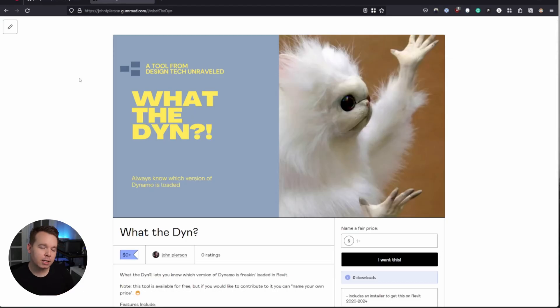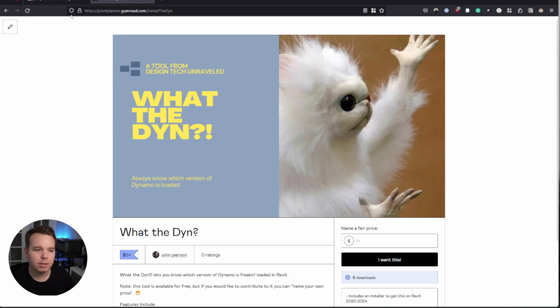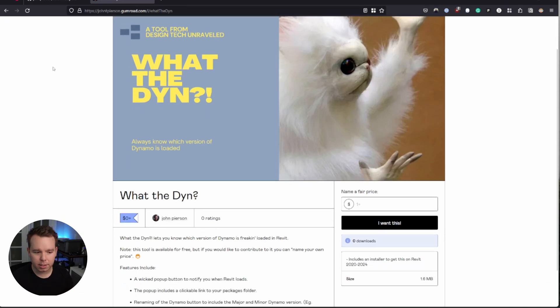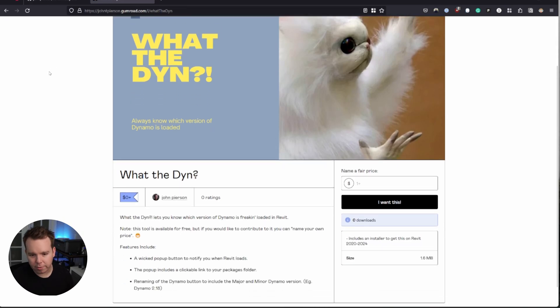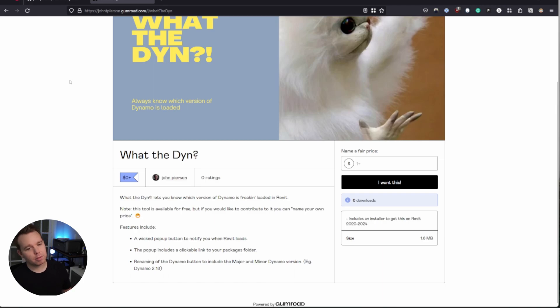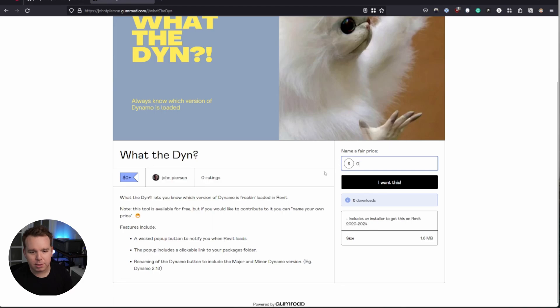And if you want to get the installer for this, if you don't want to build it from source on GitHub, I do have the installer available. The link is in the description below as well, but it is just a simple Revit plugin installer that's available for free. If you want to support the project, you can go ahead and type in whatever number in here you want. But you can type in zero and just get it for free as well.